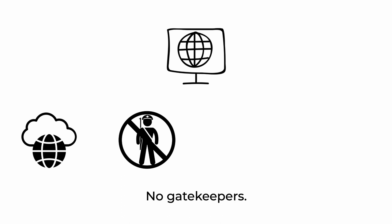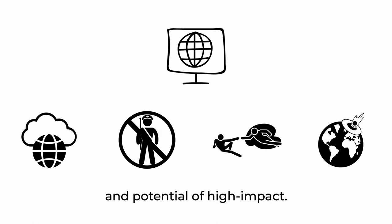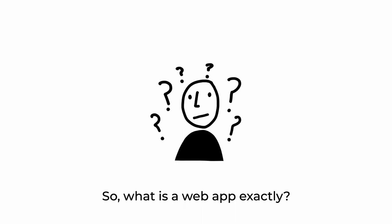No installs needed. No gatekeepers. Freedom of creation and potential of high impact. That's why web apps are important.